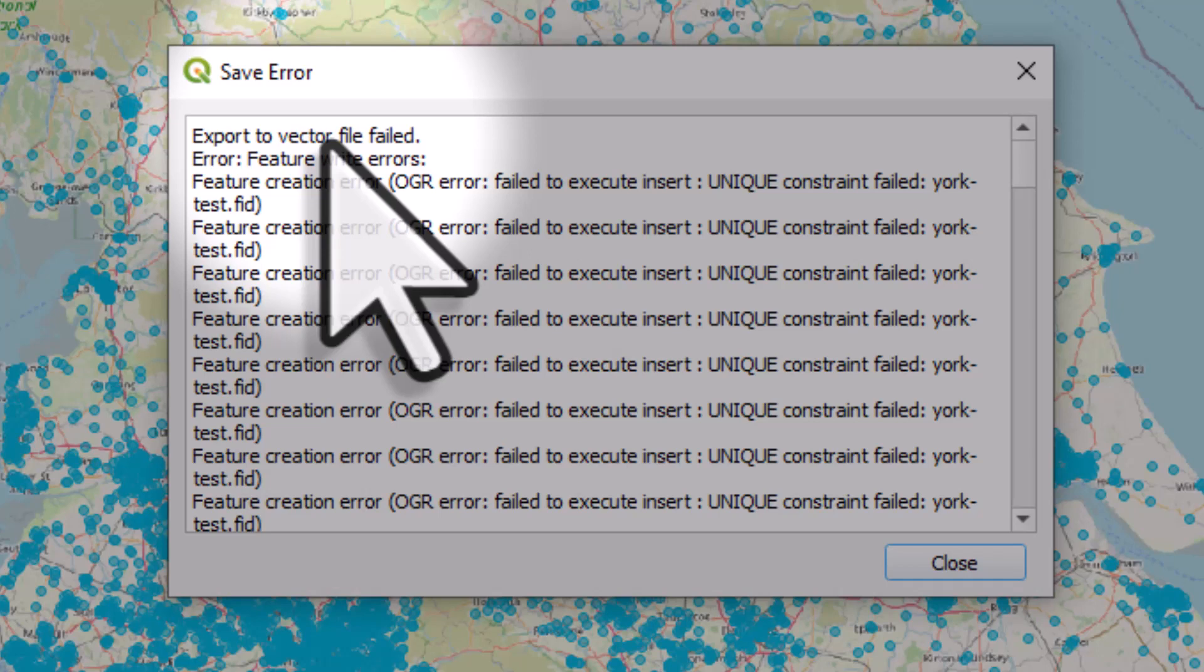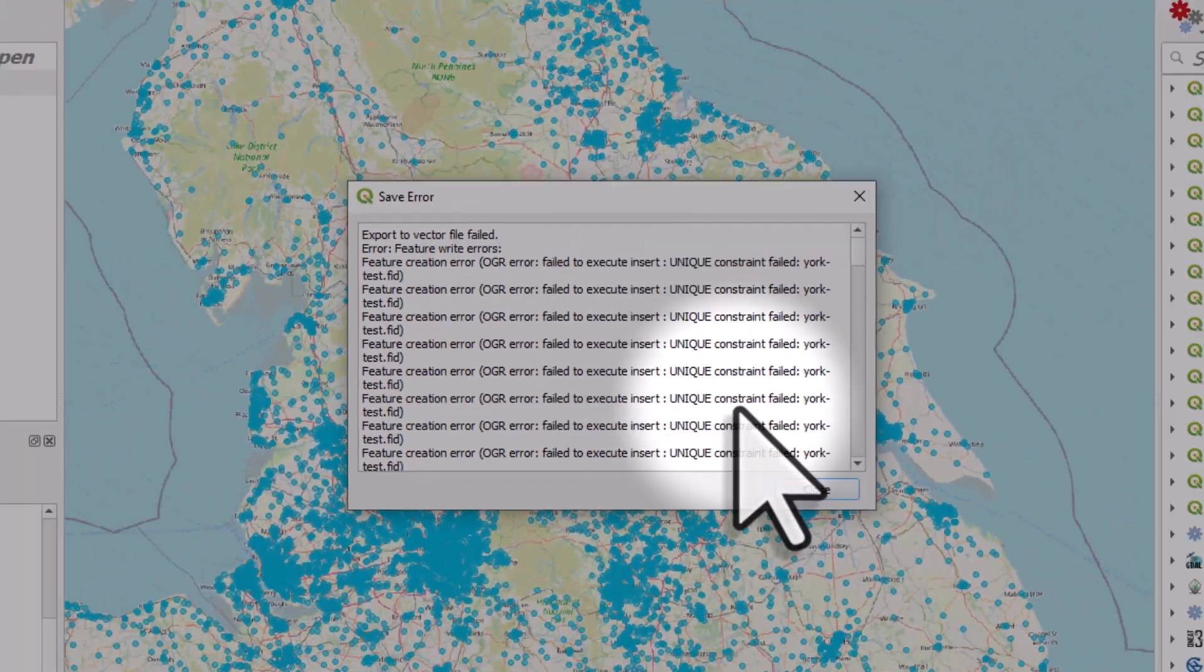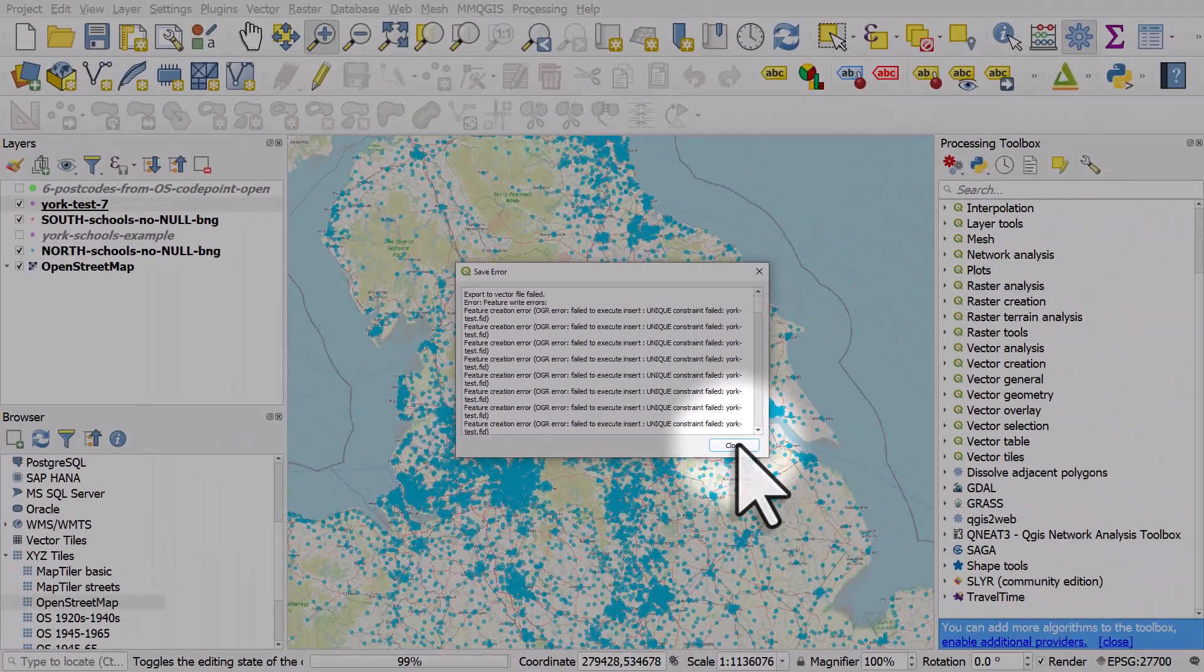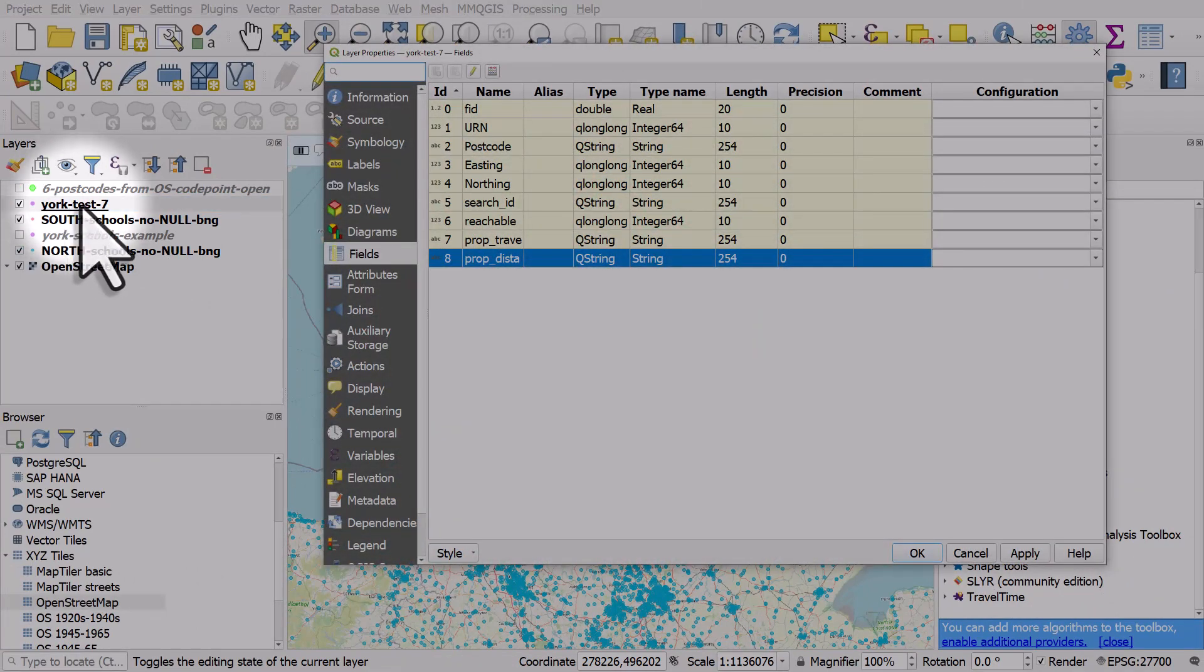In this case, it means it does not like the field type of the FID column. So I'll close this. I'll double click on the layer I'm trying to export and I'll go to fields.